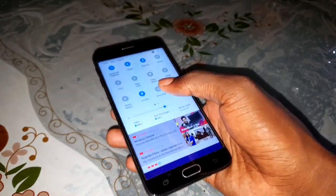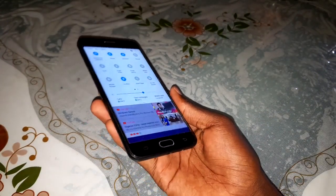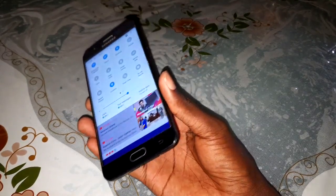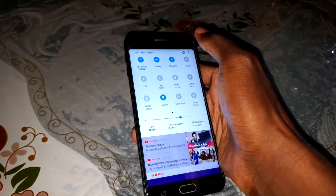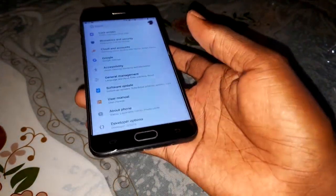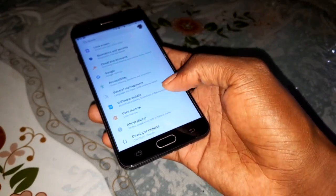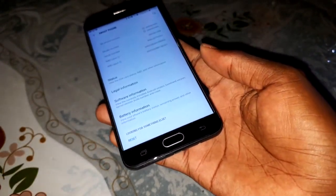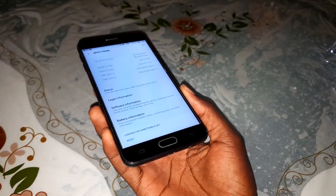Firstly, you can reset your phone - factory reset from your settings. You can also reset your settings: go to About Phone and click on Reset. Secondly, you can reinstall your firmware.